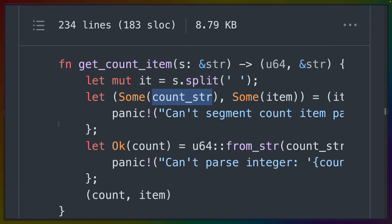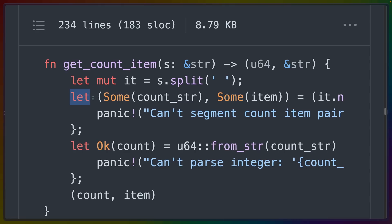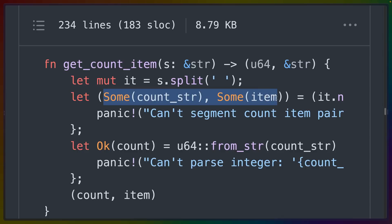So while you're used to seeing declarations like let mut it equals s.split, the new syntax allows a let statement where this tuple is destructured into two optional types that both have to be Some, and we destructure the variables count_string and item out of each of them respectively.